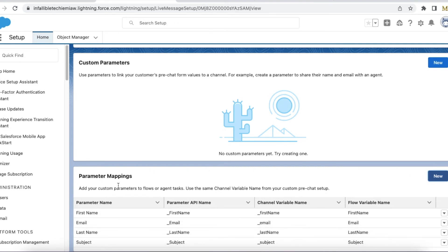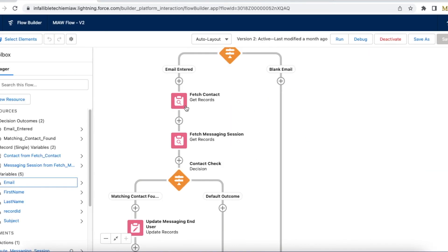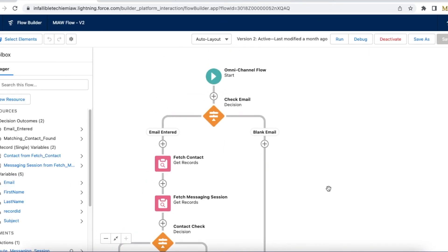And using whatever information the customer entered in the omni flow you can do your process like fetching, checking, updating whatever process you want to do you can make use of this omni flow.